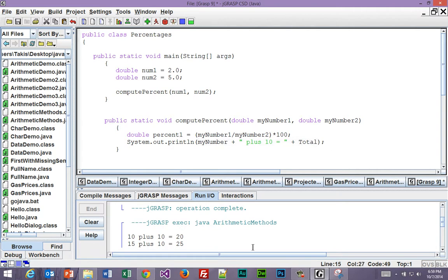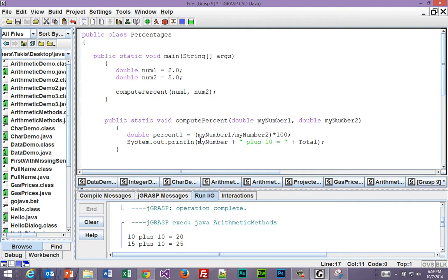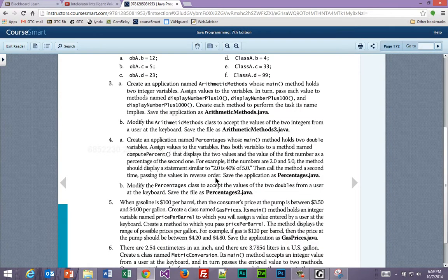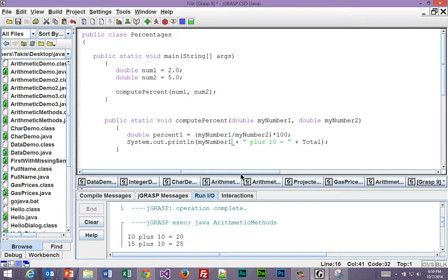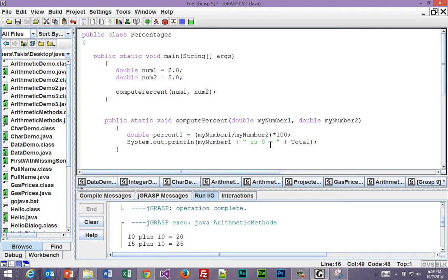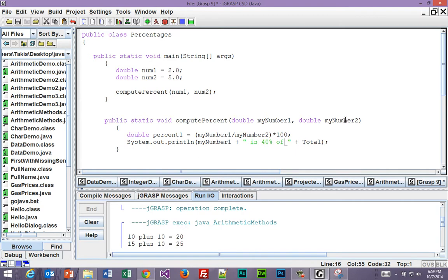Of course, we'll have to change this. And really, we don't have to call it percent1, we can just call it, well, maybe we should call it percent1, because who knows if that's a reserved word, right? So we need to say something similar to this: myNumber1 is 40% of myNumber2.